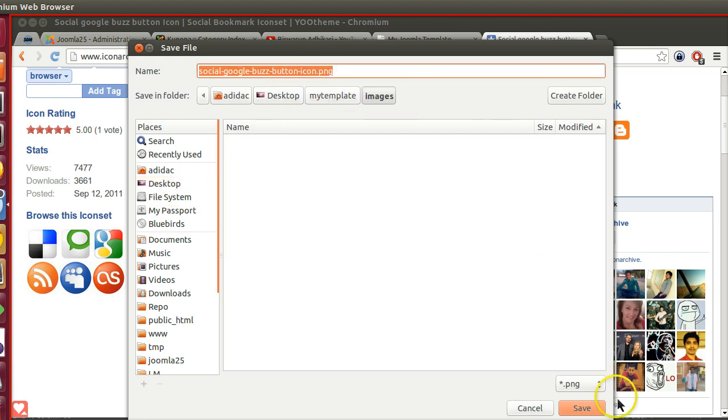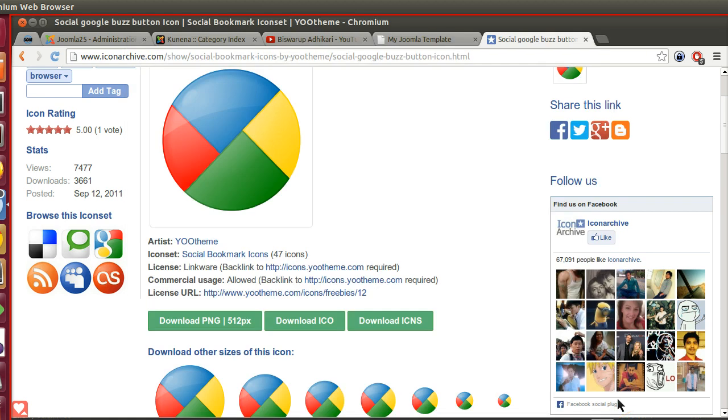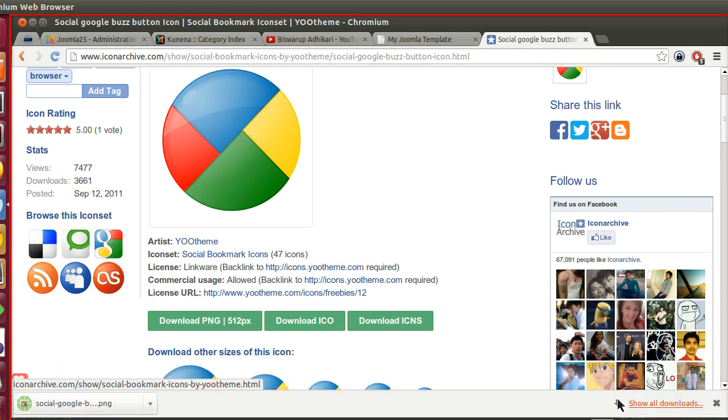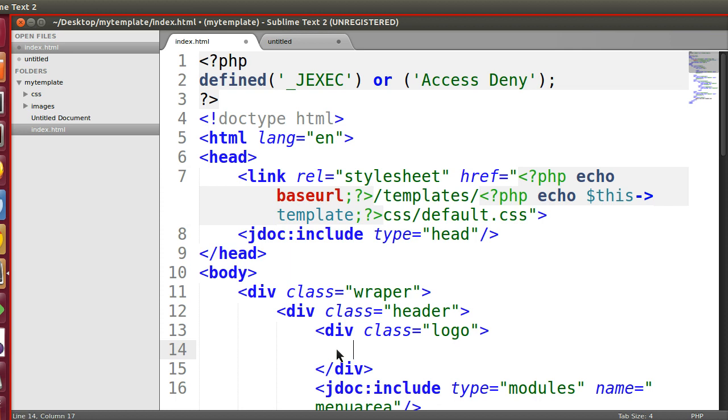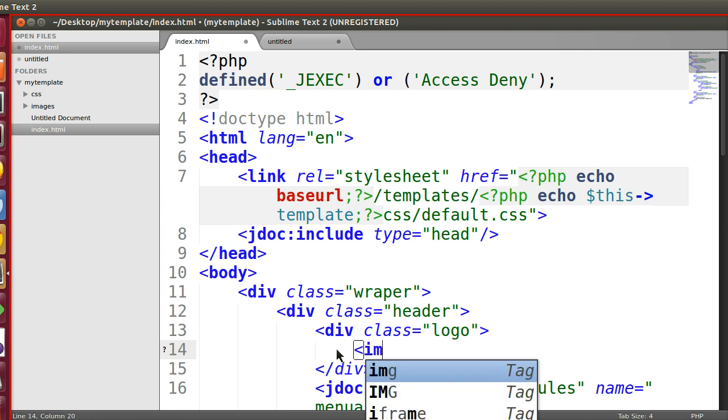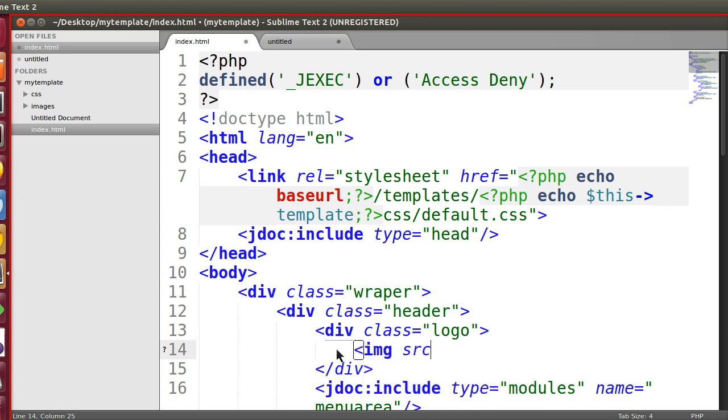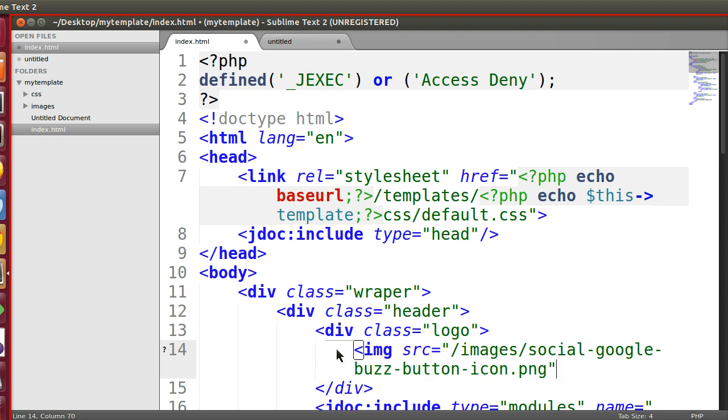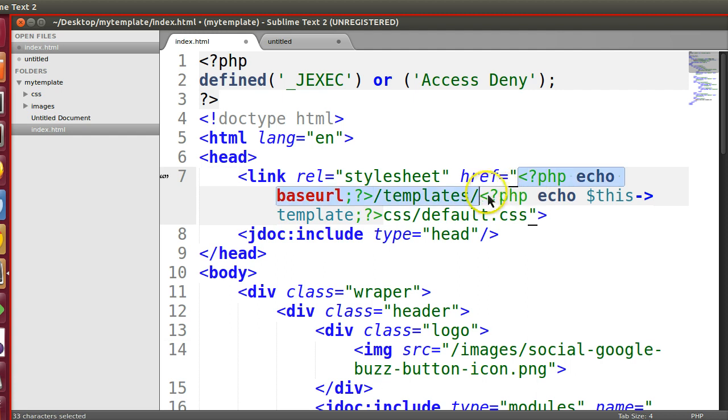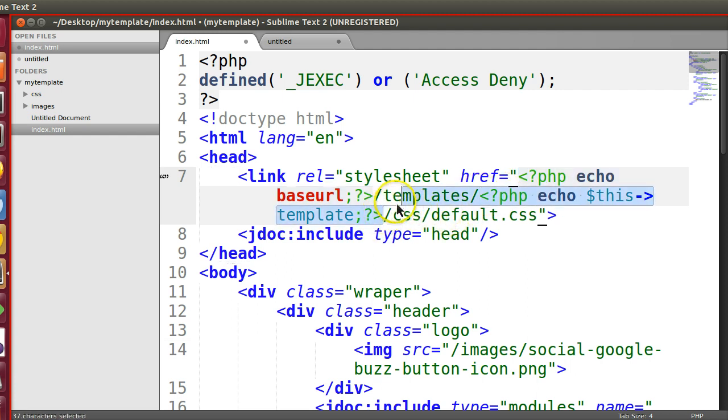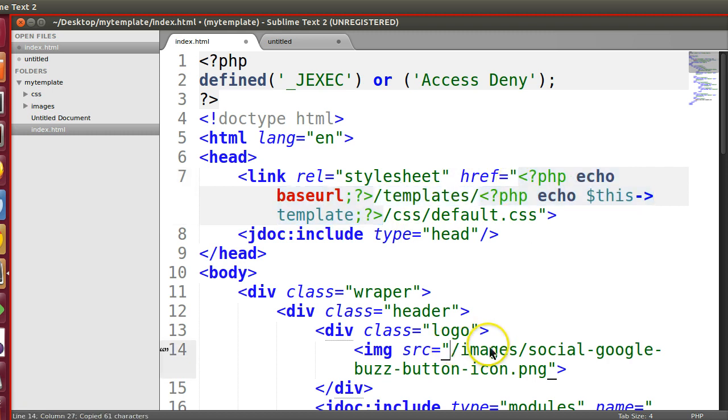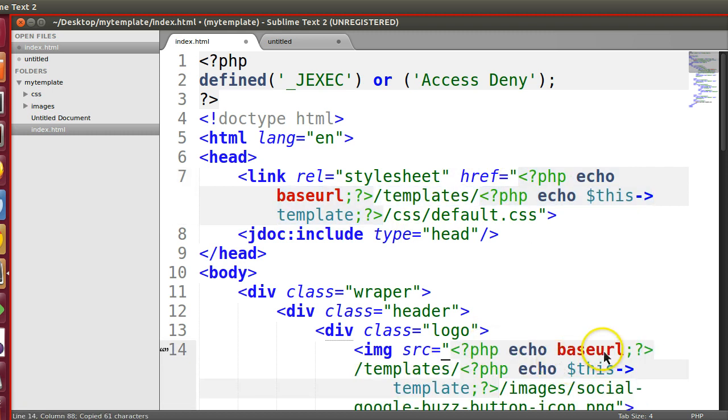Image saved. Now we will include this logo in our template in the logo area. Image src='/images/' this one. Now the problem is this path will not work when you install this template, so we have to do the same thing we did previously with the CSS path. We have to give the base URL as well as the template URL.